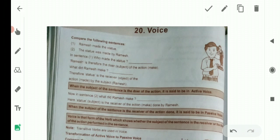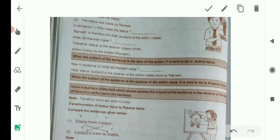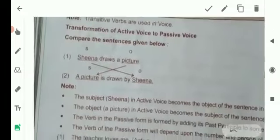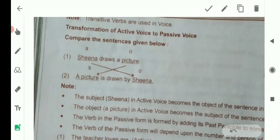Transformation of active voice to passive voice. There are some rules to transfer active voice into passive. Compare the sentences given below. 'Sheena draws a picture.' Here, Sheena is the subject, 'draws' is the verb, and 'a picture' is the object. While changing active into passive, the object becomes the subject and the subject becomes the object.